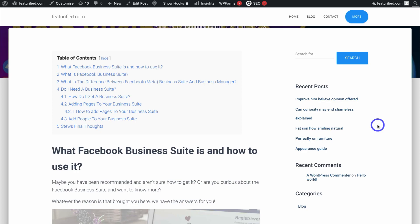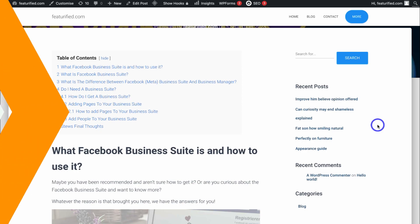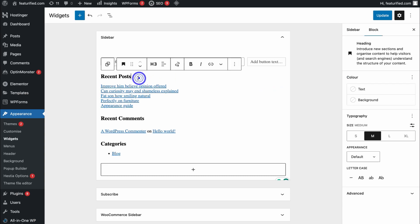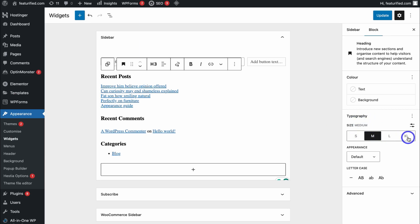Now let's navigate back to the widget section and make some more changes. You can also change the size of each of these text elements by navigating over to Typography and changing the size to small, medium, large, or extra-large.